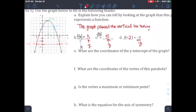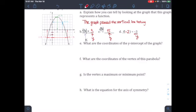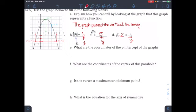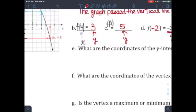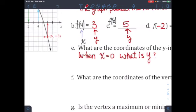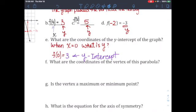The first thing you need to do is determine if it's a function. The second thing is to locate all the different points. The third one is: what are the coordinates for the y-intercept on this graph? The y-intercept is when x equals 0 — when x equals 0, what is y? You can write it as f of 0. Looking at x equals 0 in purple, going up, it's going to be at 3. So f of 0 equals 3 — that is your y-intercept.